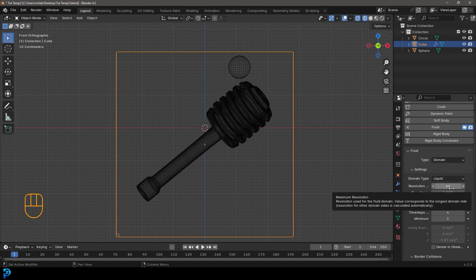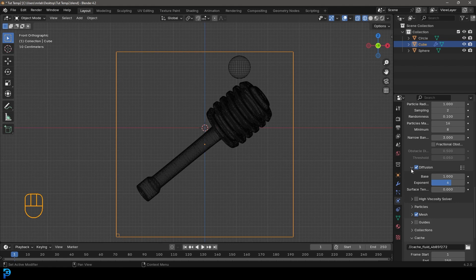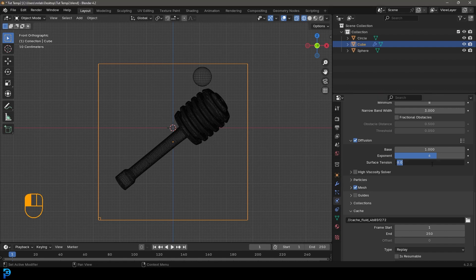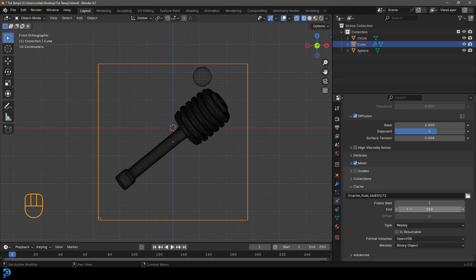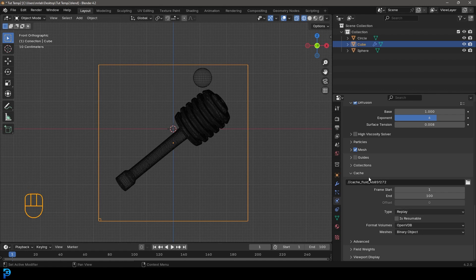Make sure to save as you work. Select the domain, go to Physics, give it a fluid, change the type to Domain, set the domain type to Liquid, and set the resolution to 64. You can go higher to 128 if you want. Then scroll down, enable Diffusion, and under the dropdown set the surface tension to 0.008 — that gives a nice viscous behavior. Make sure Mesh is enabled, set the end frame to 100, and under Cache set the type to All.